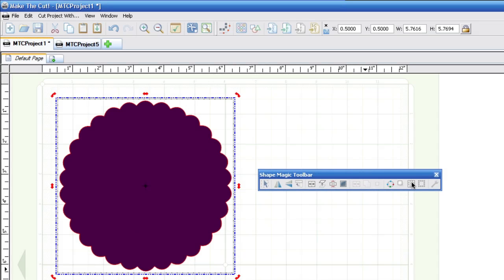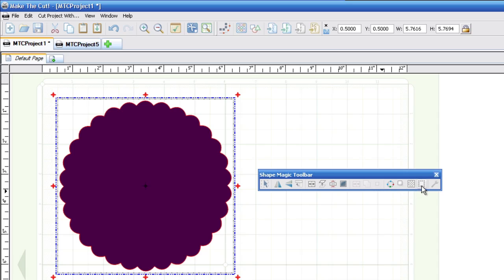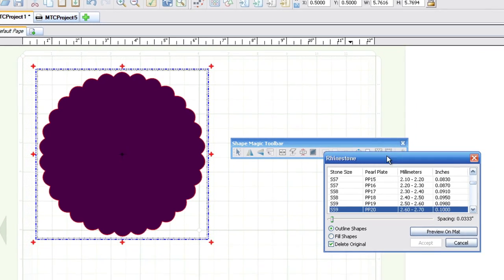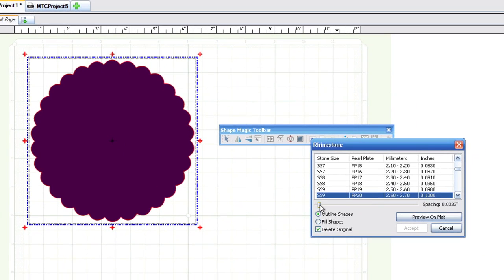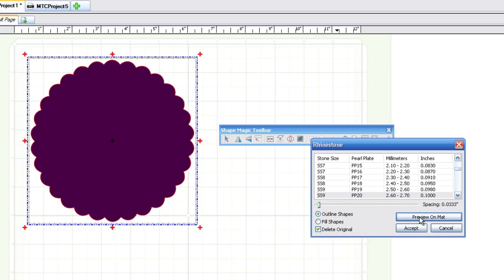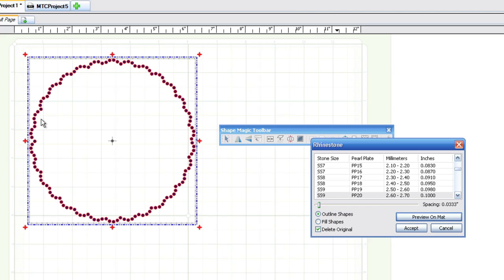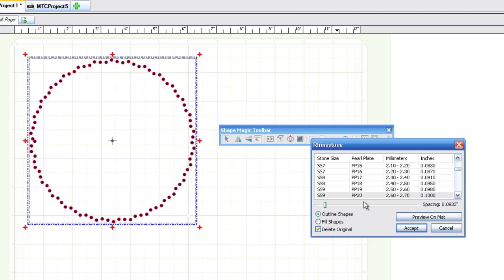All right, so we're going to be talking about the rhinestone feature right here. And all you have to do is select the shape that you're wanting to use the rhinestone effect on and click this button right here. And what you'll notice right here is you have a slider, and that's the spacing for the rhinestone. So I'm going to go ahead and click preview on the mat here. And as you can see, we have the rhinestones on the outer edge. Now you can use this slider to determine your spacing, and you click the preview, and there you can see how it adjusted.